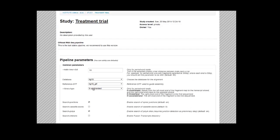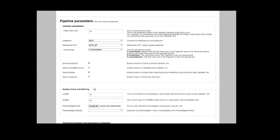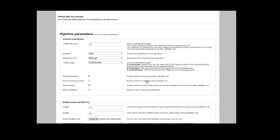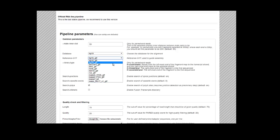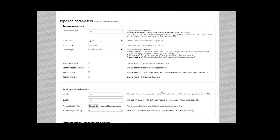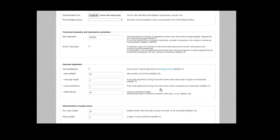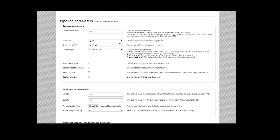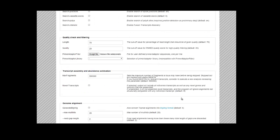Here we are. This is the pipeline parameters section. So here we can select the parameters for our analysis. We can select HG19 for our databases, and we can skip the optional steps of the pipeline. For the rest, I'm going to safely leave the default parameters.